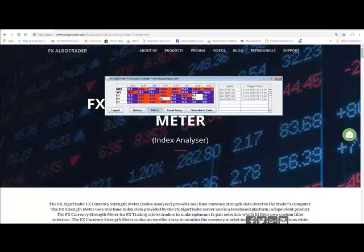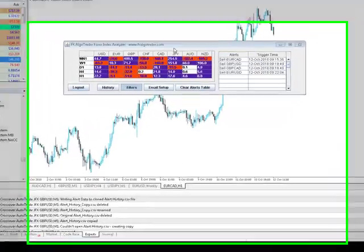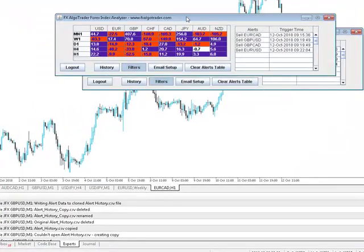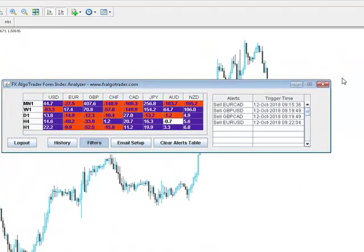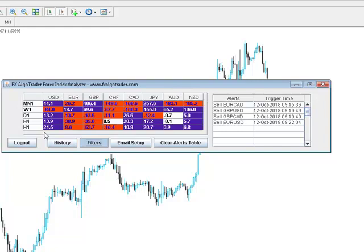So let's get straight on with it. We've got an MT4 chart behind us. This is the Currency Strength Meter here, it's Java based, it's platform independent. Data is coming from our server, it uses light forex index calculations which used to be available on the web but we are using the same formulas and calculating those in real time and updating the data here as you can see.